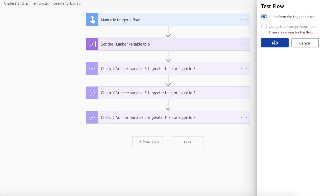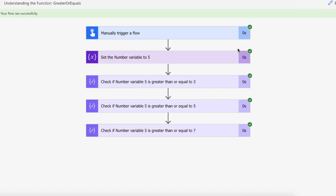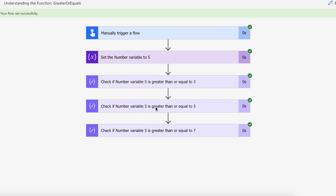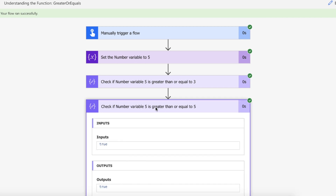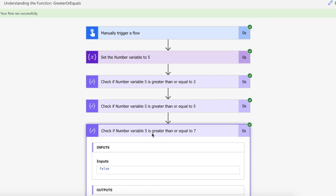So let's kick off this flow. Our flow ran successfully. We've assigned the number of 5 to the integer variable of number. And then we've got a true back for this instance because is 5 greater than or equal to 3? It is greater than. We've got the true back. Then in the second one, is 5 greater than or equal to 5? Well it's not greater than but it is equal to, so we've got a true back. And then in the third example, is 5 greater than or equal to 7? We've got a false return because 5 is not greater than 7 and it is not equal to 7.